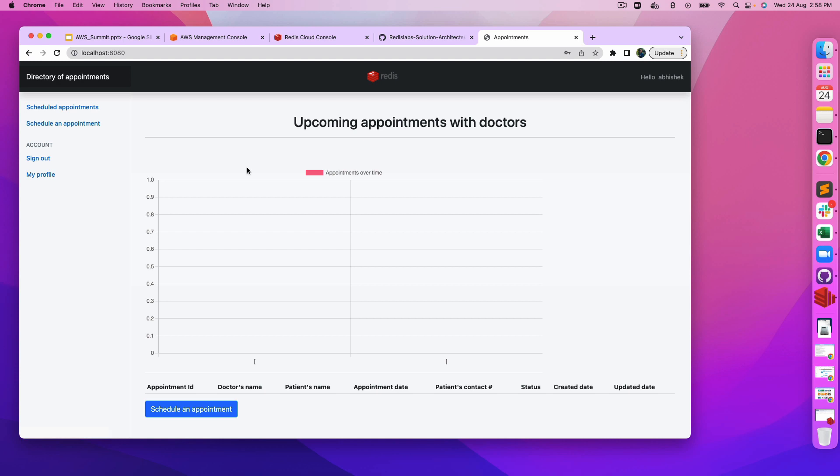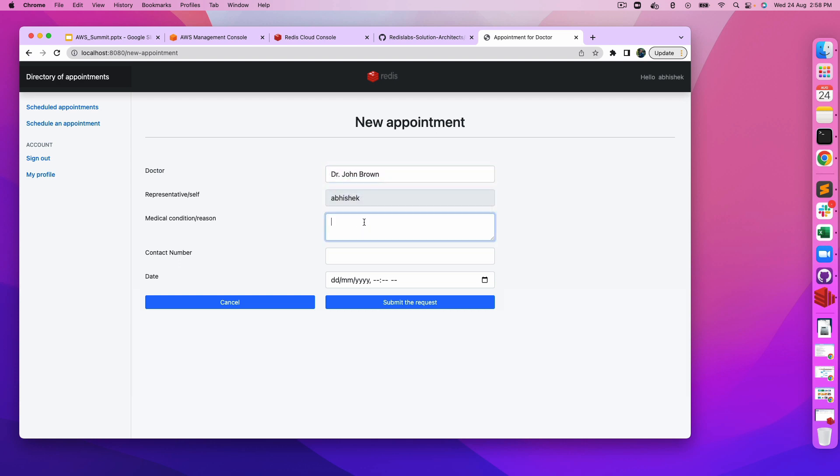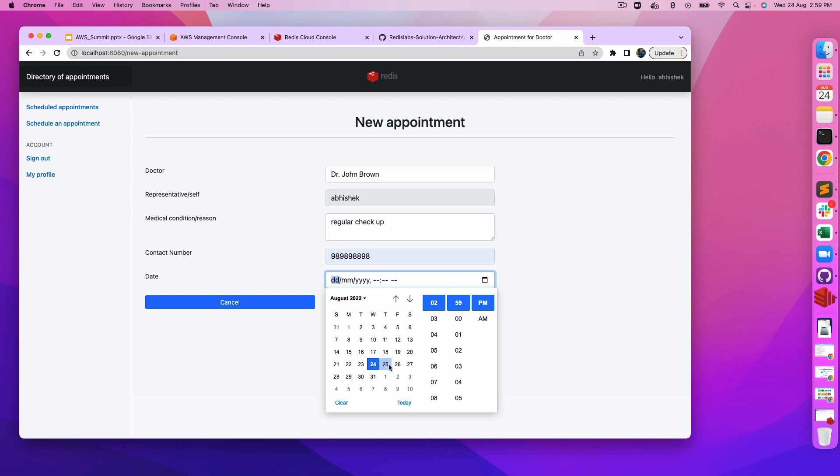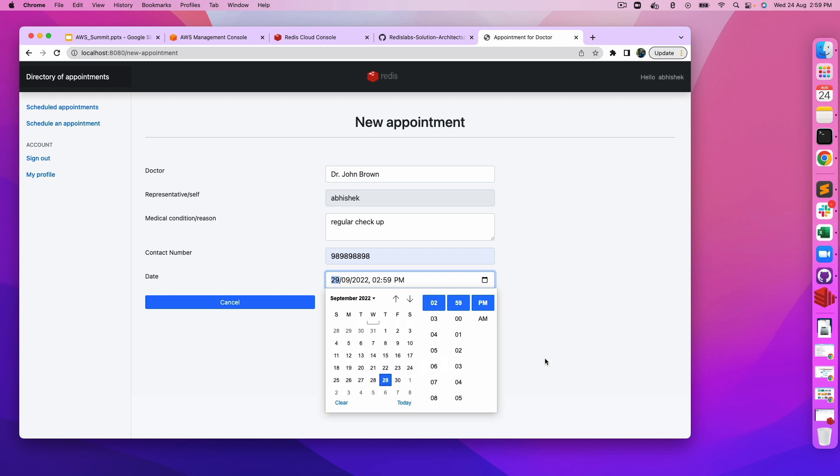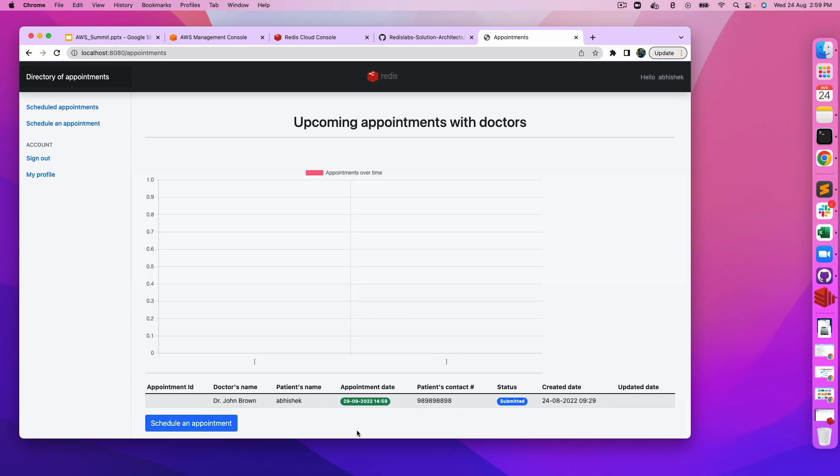Let's actually create an appointment. Let's say John Brown, it's a regular checkup, nothing fancy about it. I'm scheduling this appointment for September 29th. Let's submit the request. As you can see, the request has been submitted but still it has not been approved. There would be a separate processor running which actually either approves the request or rejects it. Let's refresh.